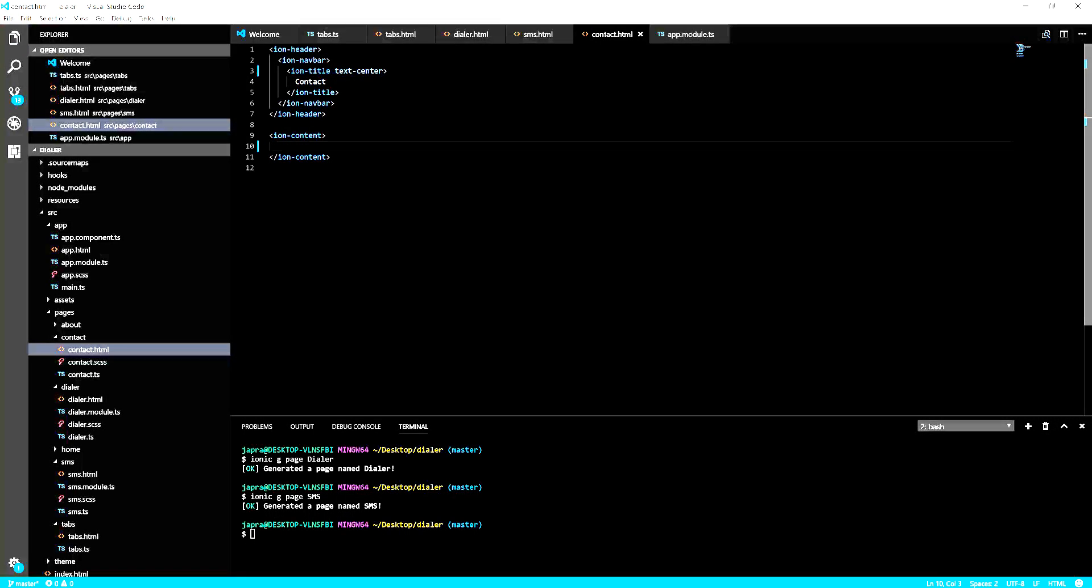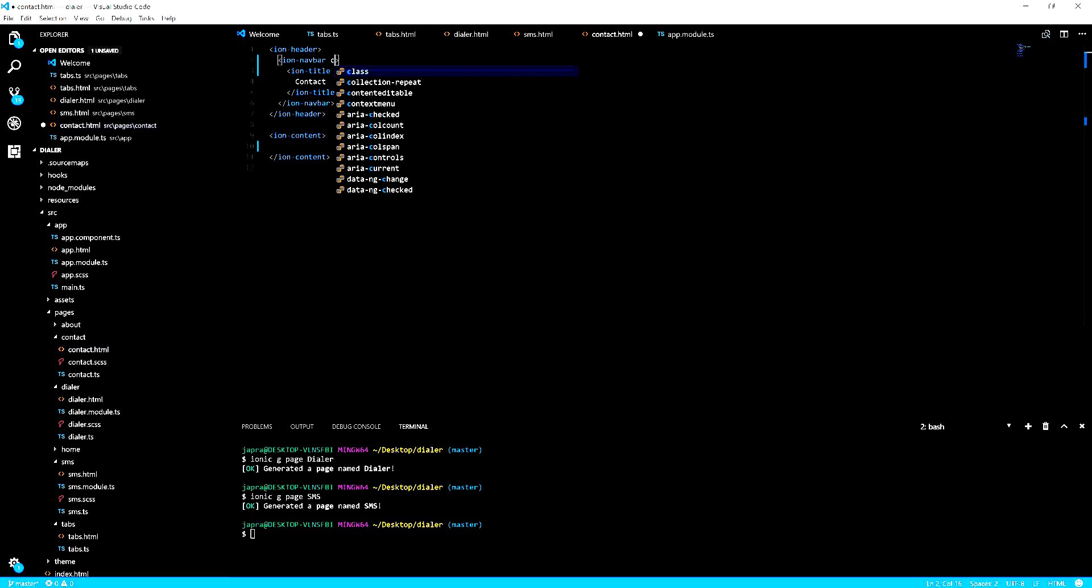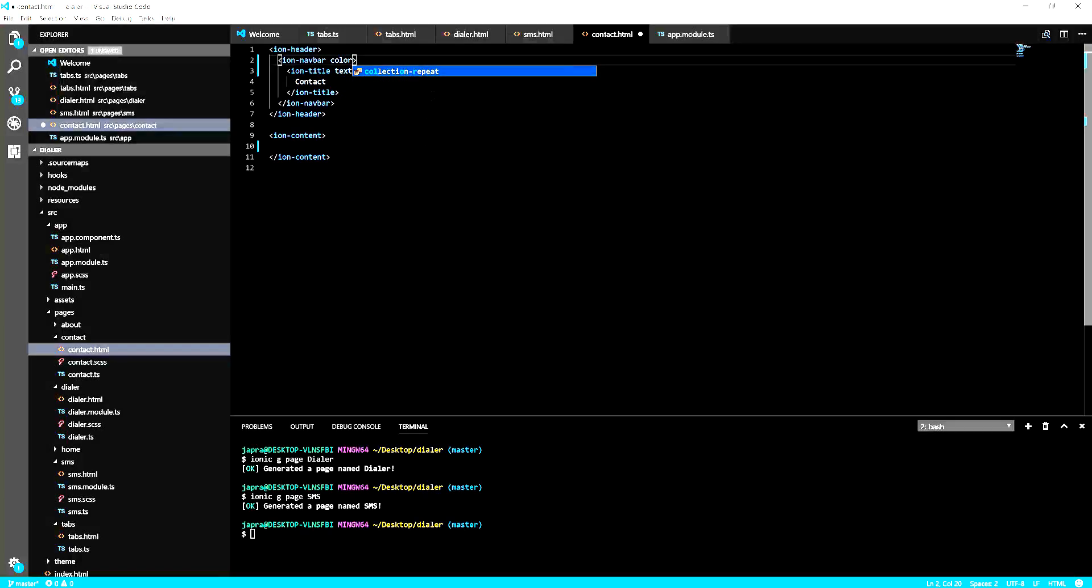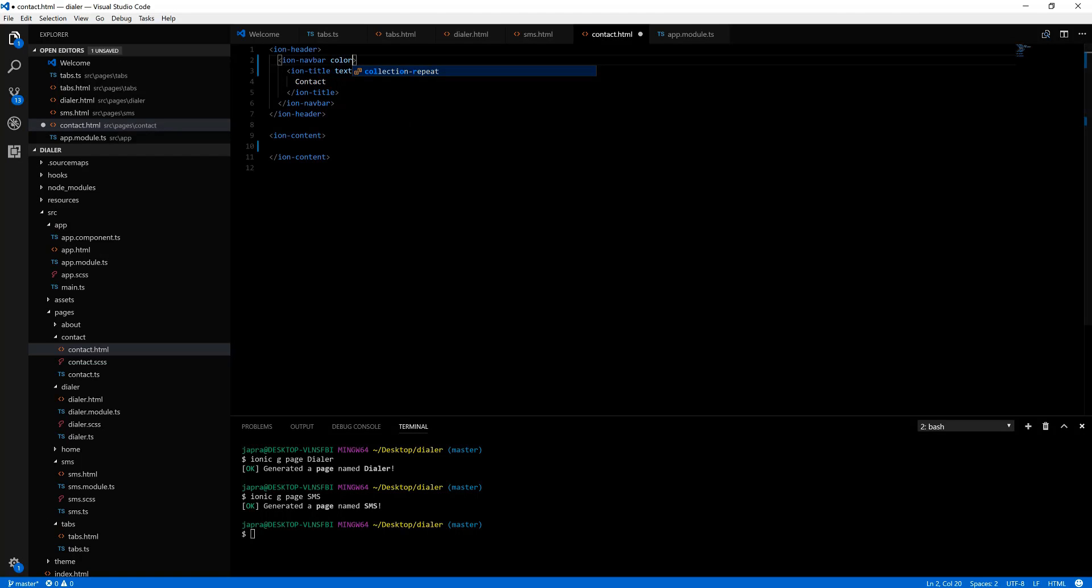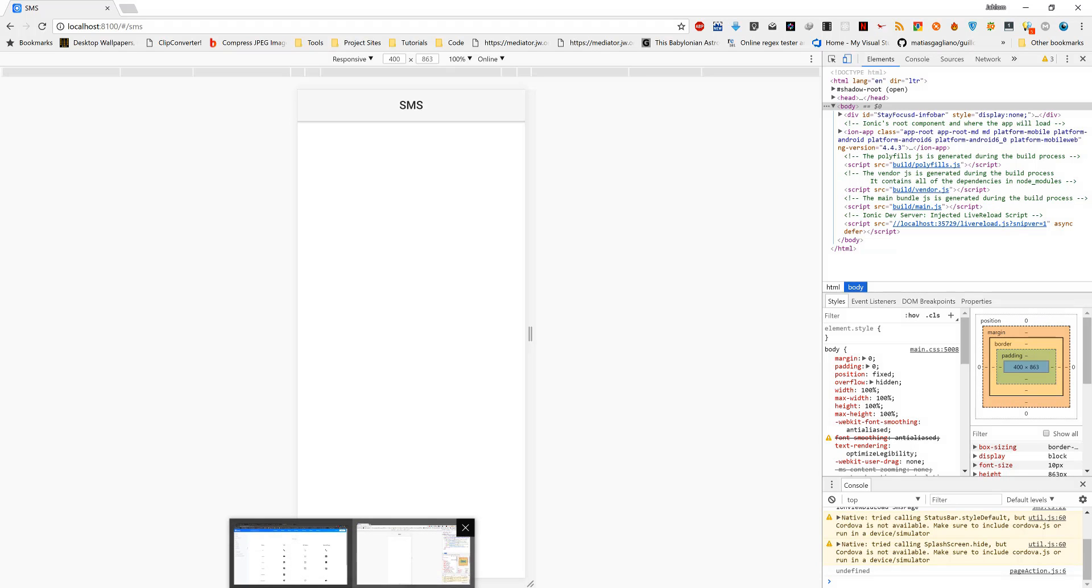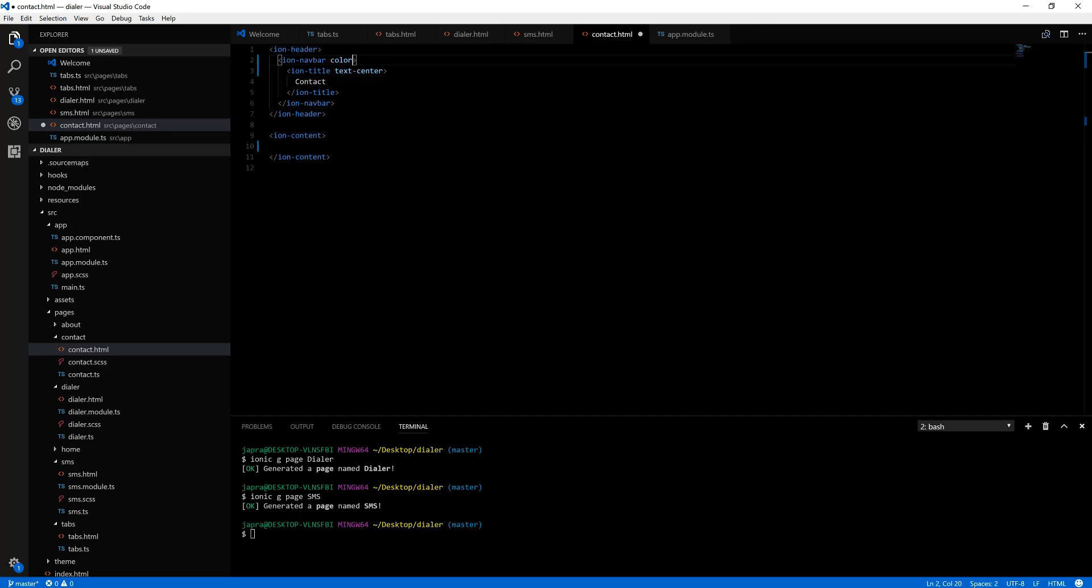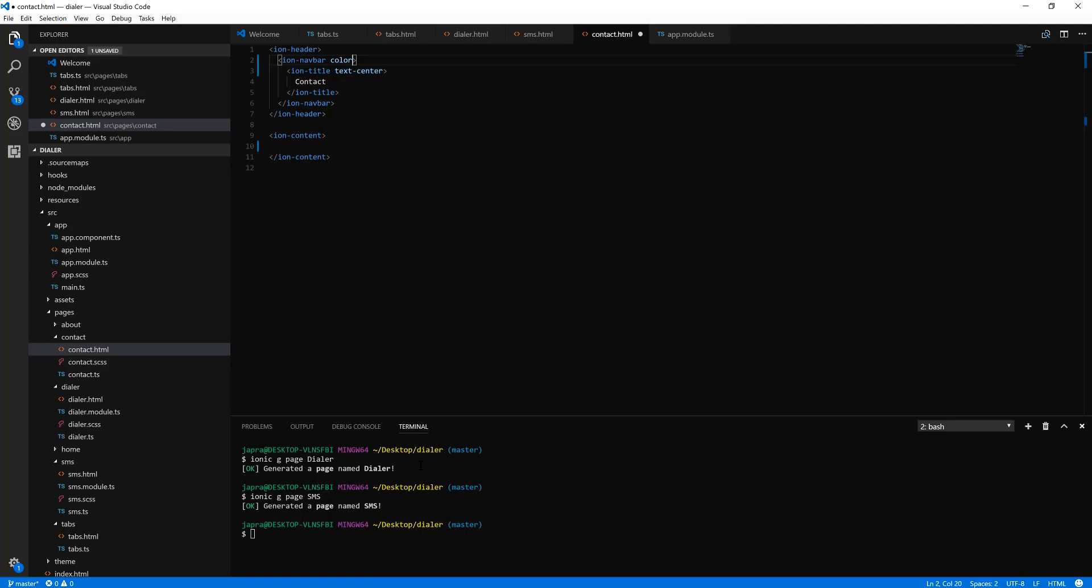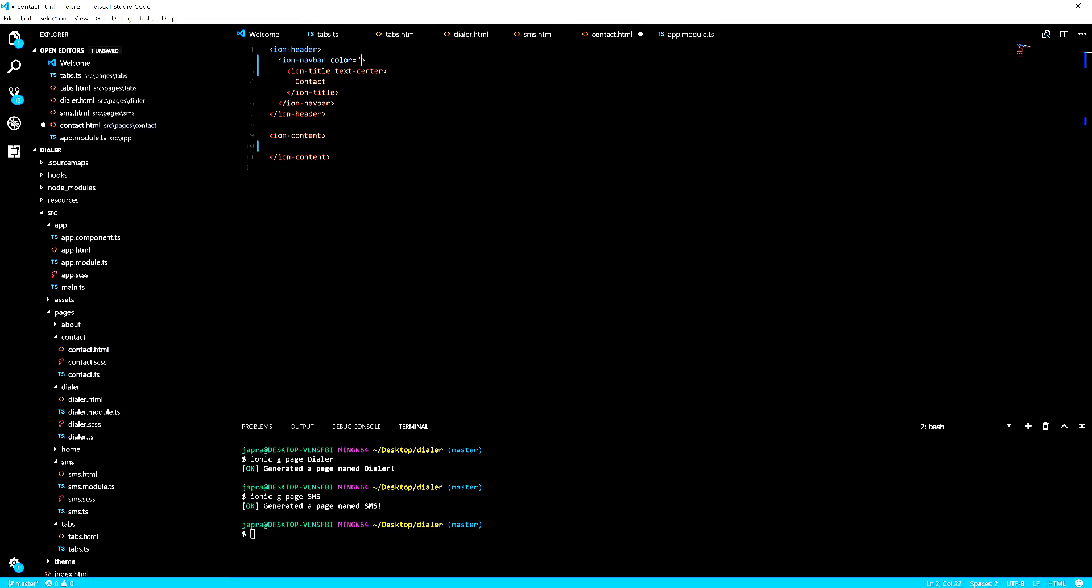Now let's change our colors for the toolbar. Let's make it primary. We get a blue color.